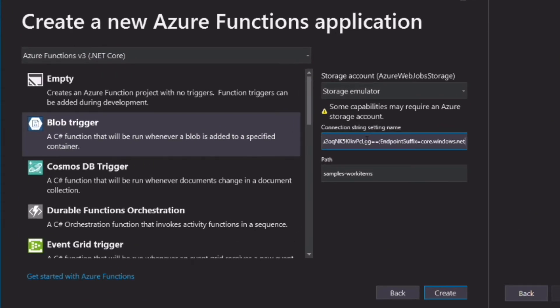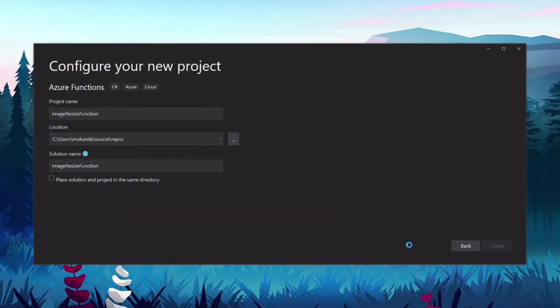We paste the connection string that we copied from the portal. We set the path to the container that will receive images. In our case, it's the normal size container. And we create the project.